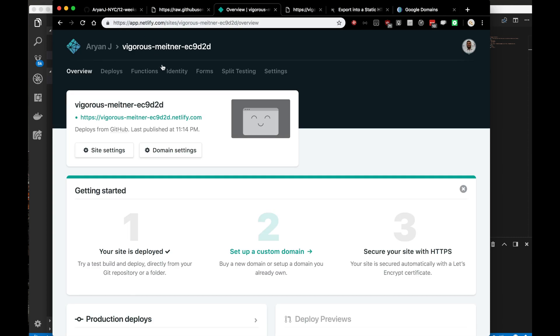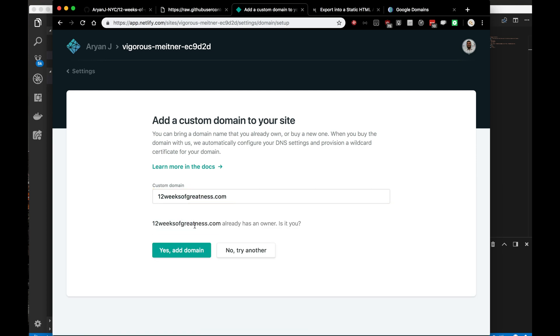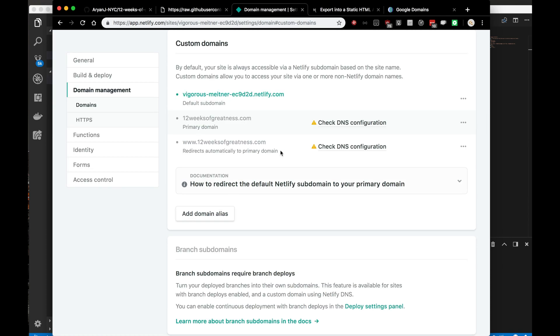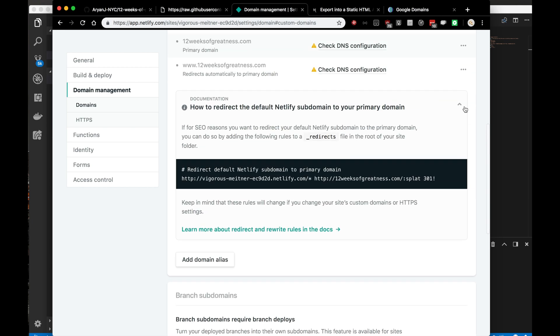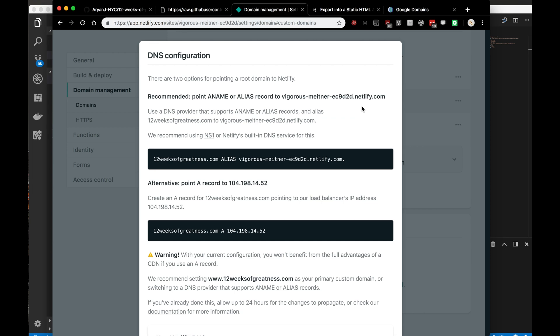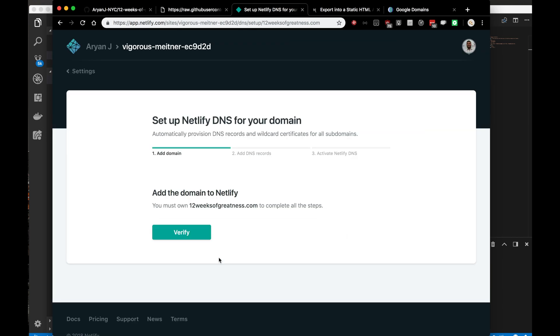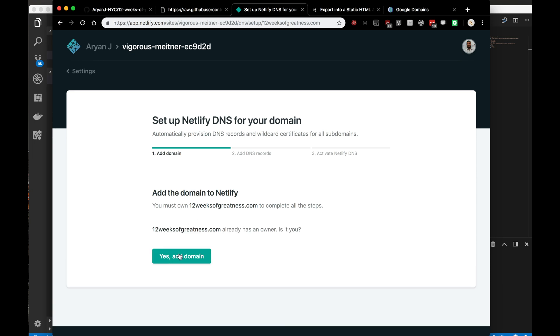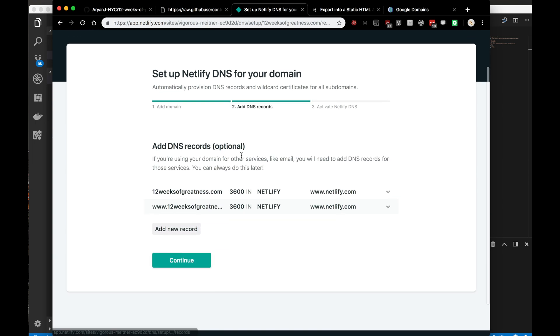The next thing we want to do is connect this host to the Google domain that we bought earlier. Let's set up a custom domain. The domain is 12weeksofgreatness.com. We'll click verify. It already has an owner. Is it me? Yes it is. When you click that yes I am the owner, set up Netlify DNS for 12weeksofgreatness.com. Verify, yes add domain. I think step two is what we want.